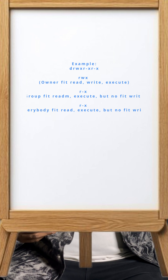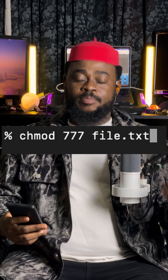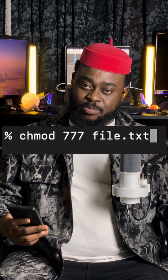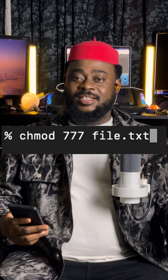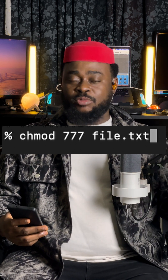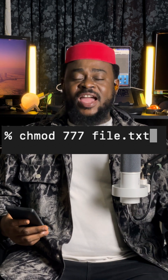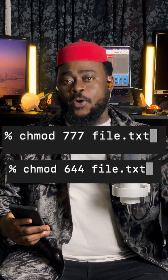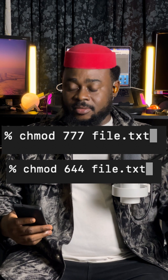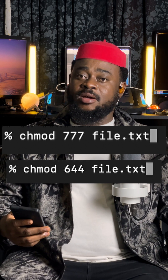Inside the terminal, if you say chmod 777 filename.txt, it means you give everybody power to do anything. But if you do chmod 644 filename.txt, only you can write but all three can read. So you can lock your files like a landlord who doesn't want tenants to scatter things.